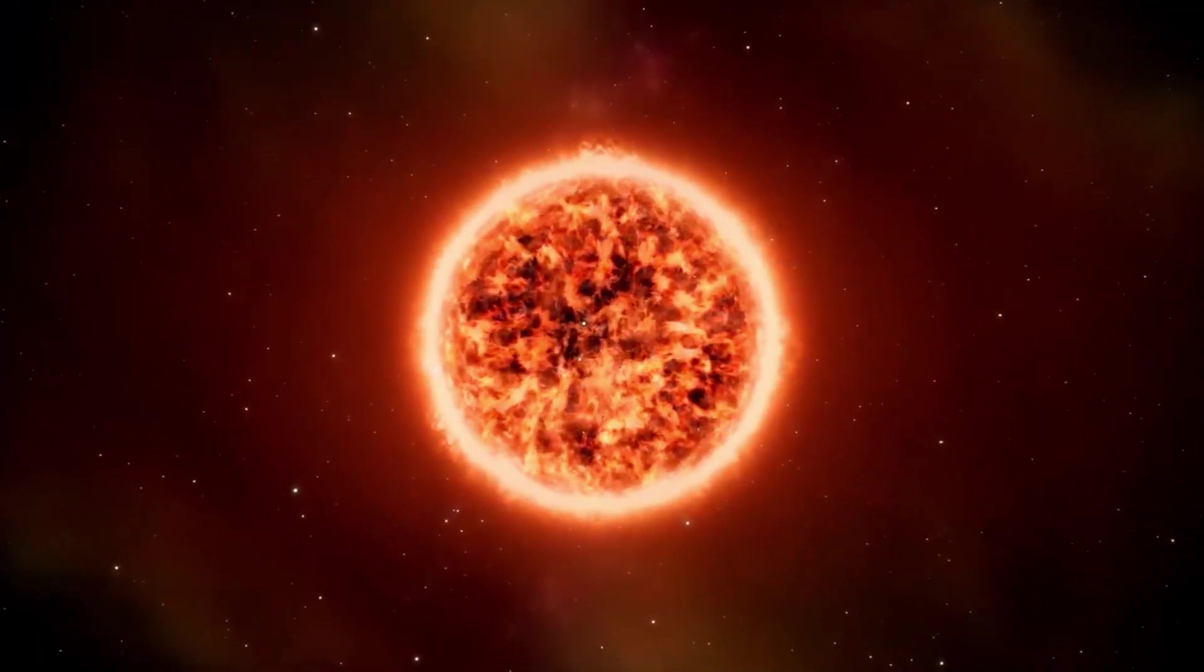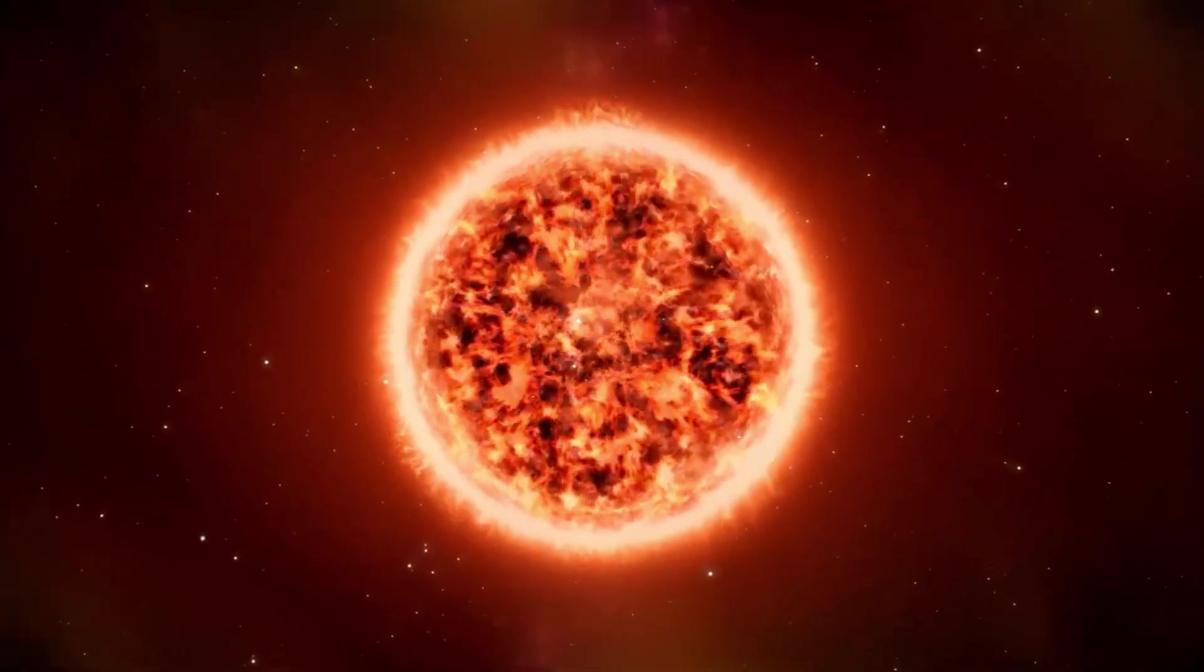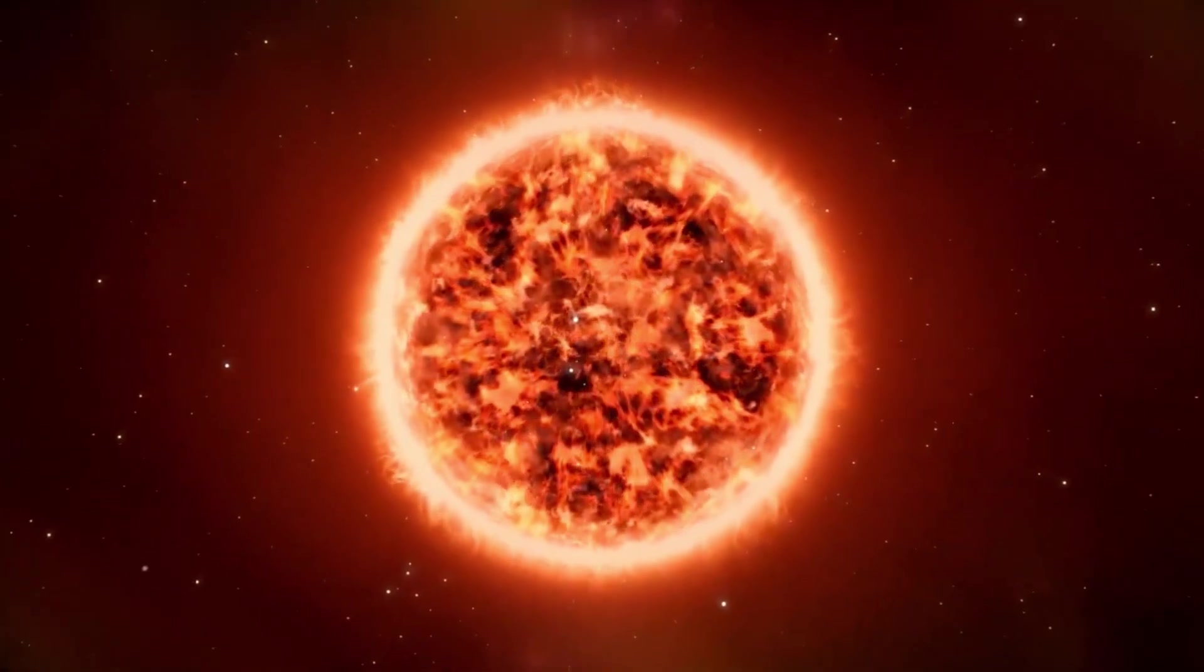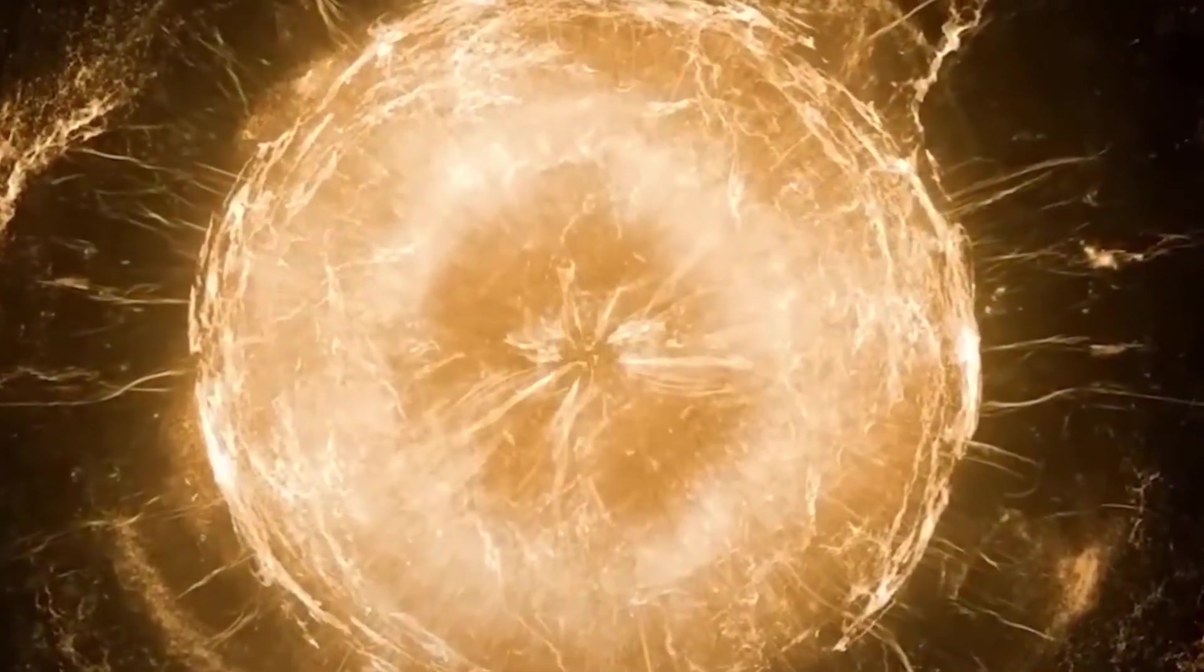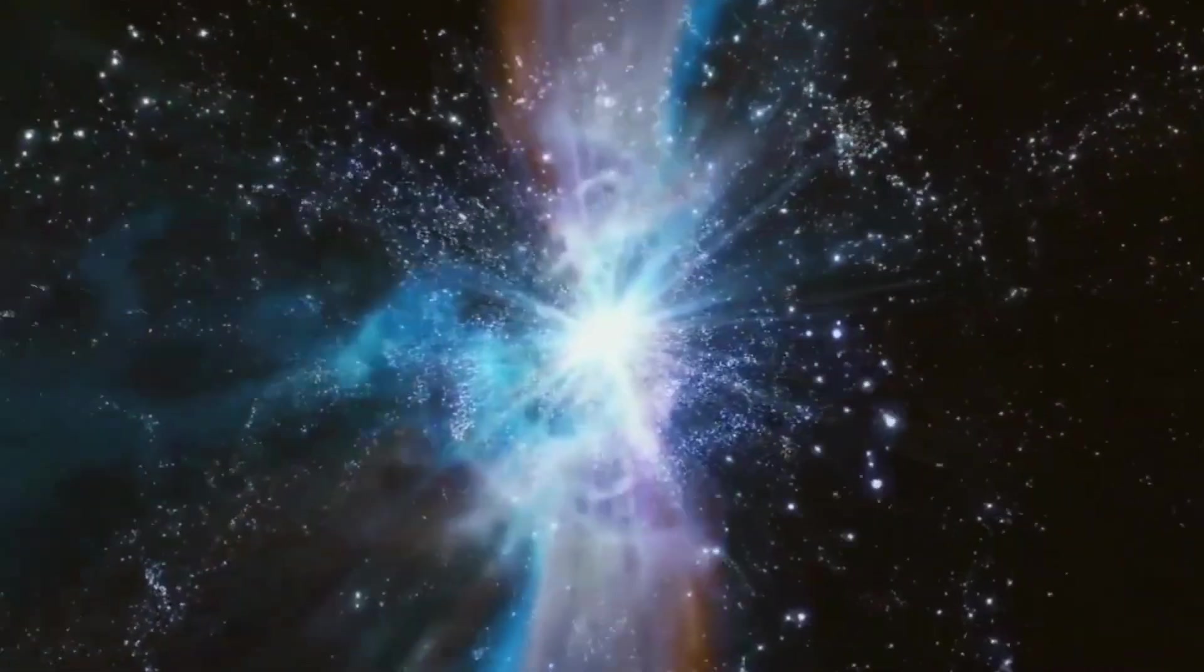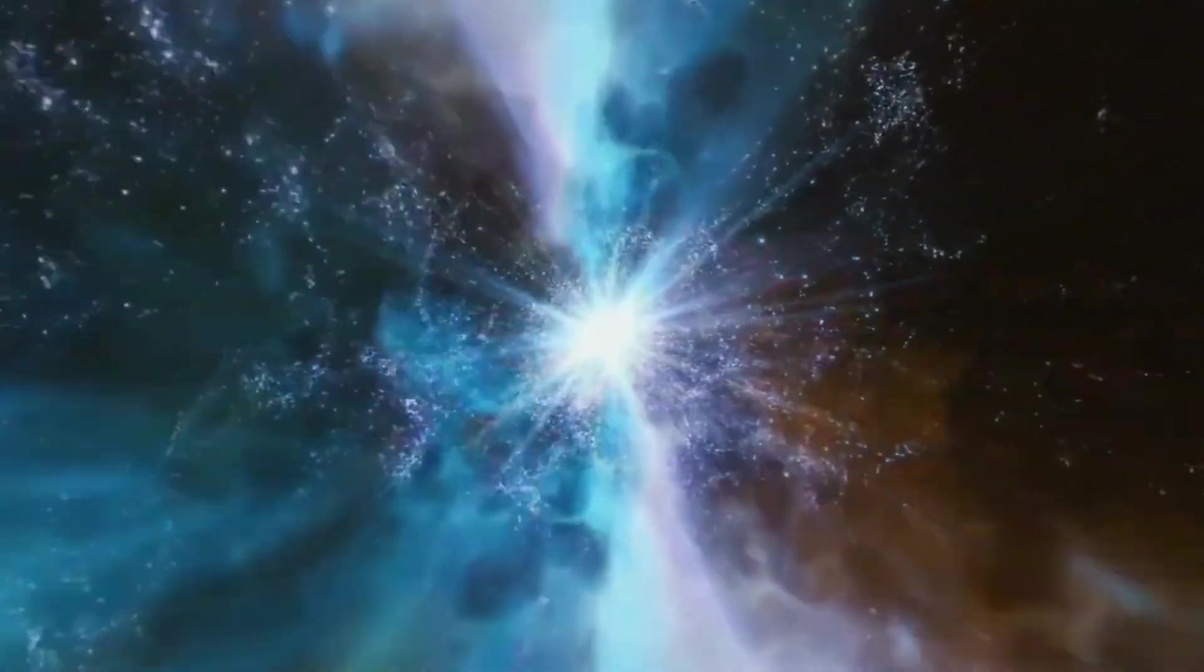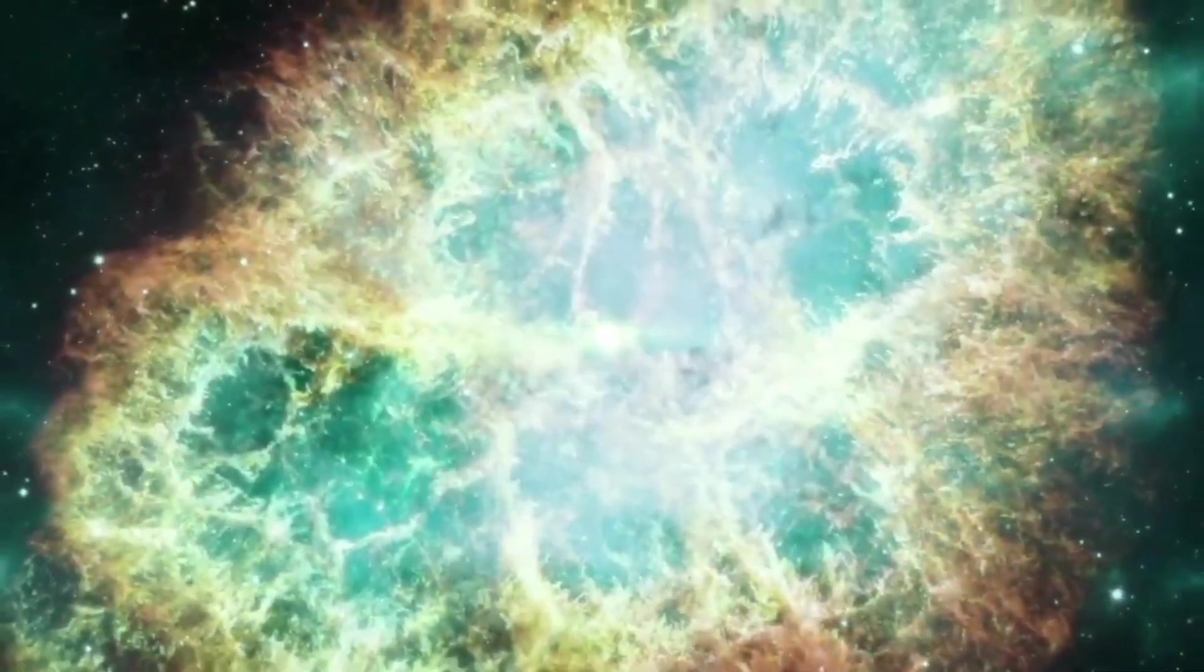This unusual behavior began in 2019 after Betelgeuse ejected some of its outer atmosphere with force. These brightness changes are not typical for Betelgeuse, but does that mean that this star is on its way to exploding into a supernova?